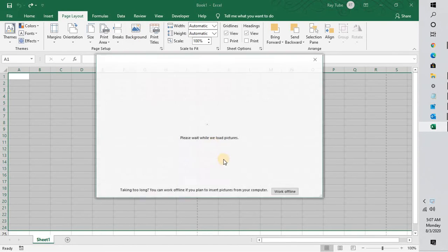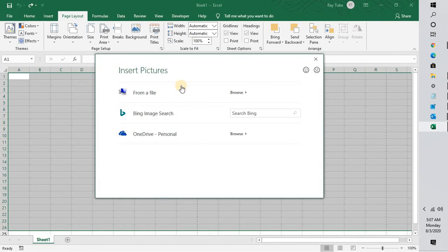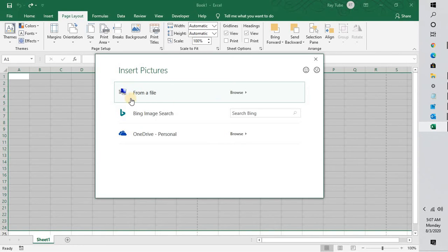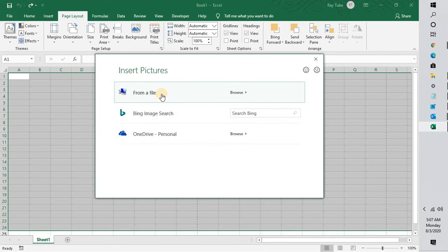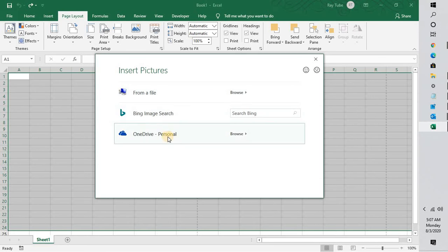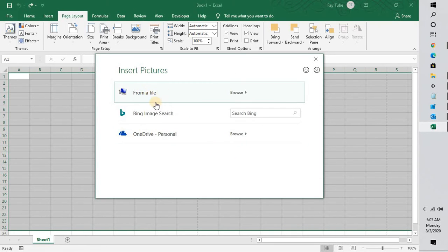You will have to click on Background, and as soon as you click on Background, you will have an option to insert a picture from a file, Bing image search, or a picture from your OneDrive which is from your personal. I'm going to show you two different options here.